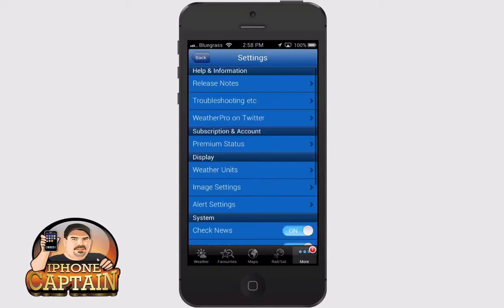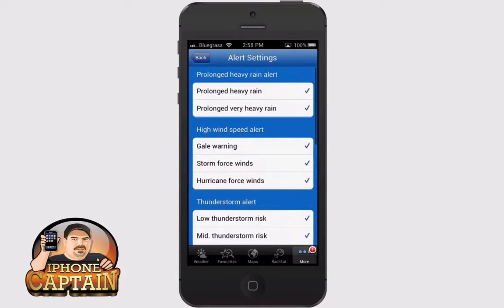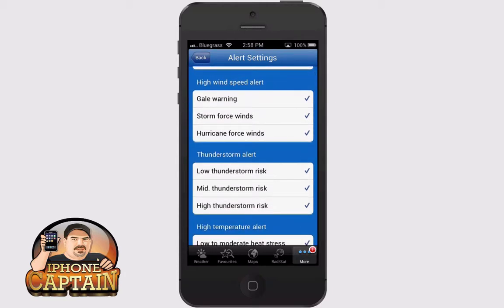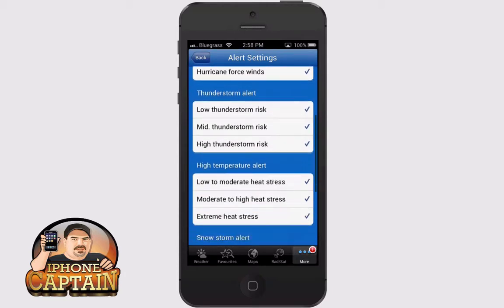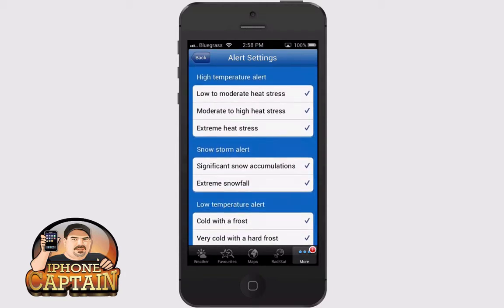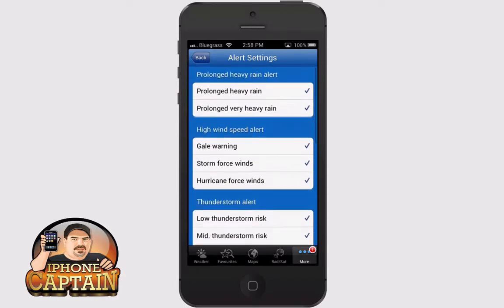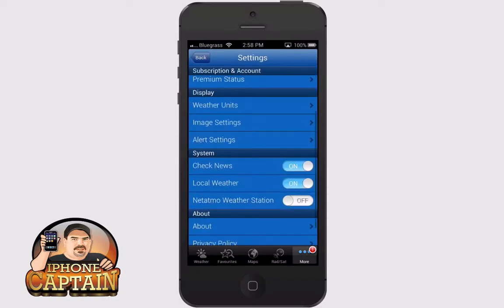There's just a lot of different things you can do. The alerts I was telling you about — if you want to be alerted when there's heavy rain coming, storm winds, thunderstorms, all that kind of stuff — here in Kentucky we've been getting a lot of high winds, so this will be good to have around here.